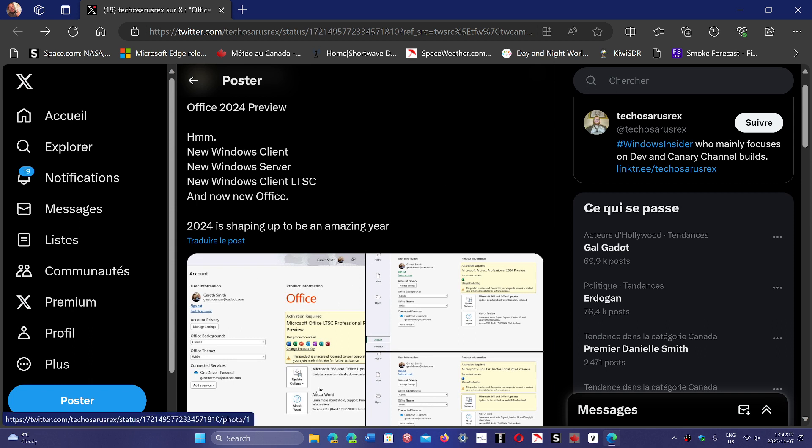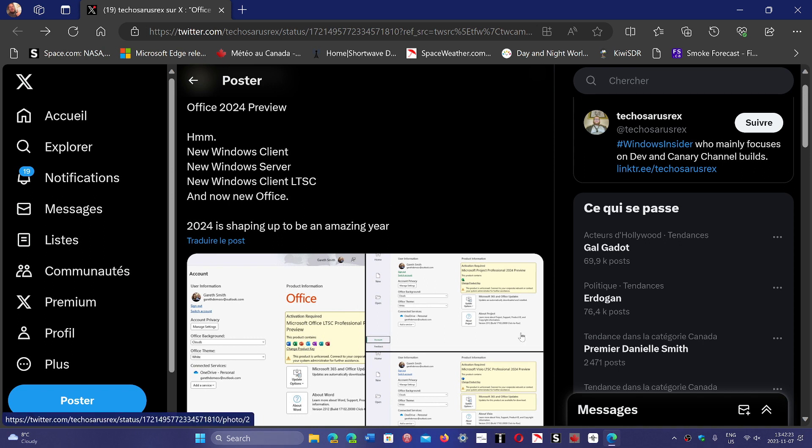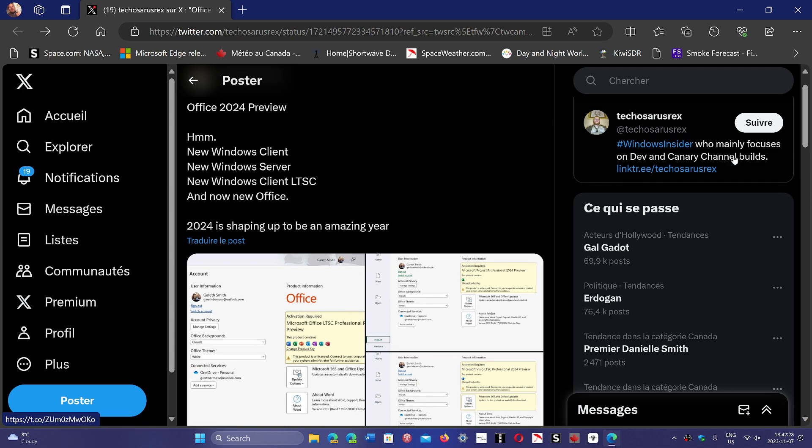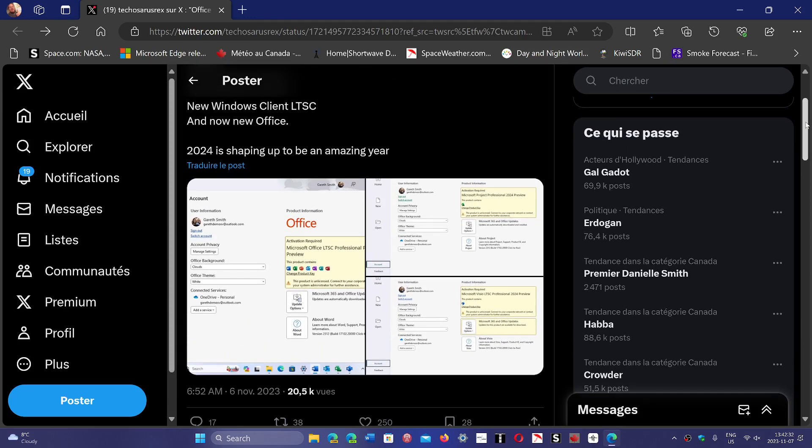In there, there was a mention of a new Windows client, new Windows server, new Windows client LTSC, and a new Office. There was actually even a mention from the Insider team that the future is bright for 2024. So we have another hint that there are several products launching, and among them of course Windows 12.